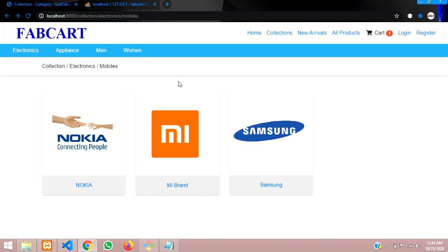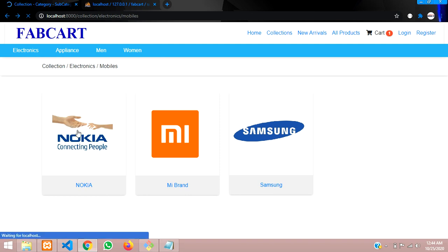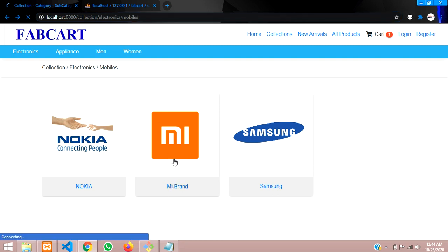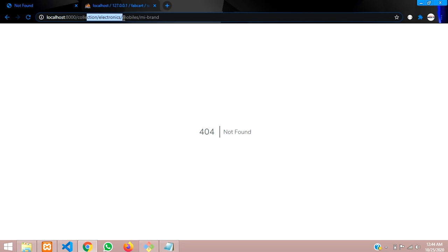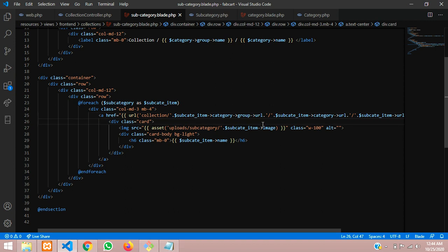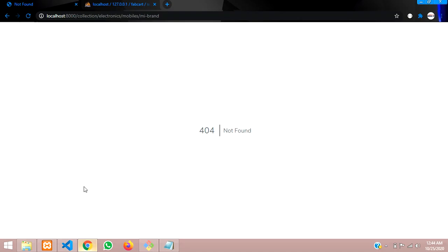Let's reload and see the page. Now let me click on MI brand — we have to find the correct path: collections/electronics/mobile/MI-brand. As you can see — collections, electronics, mobile and MI brand. So finally we have checked out with this. Let's continue in the next video about this MI brand, where we will be showing all the mobile details — that is nothing but the product. Thank you for watching this video. Please subscribe, like and share.